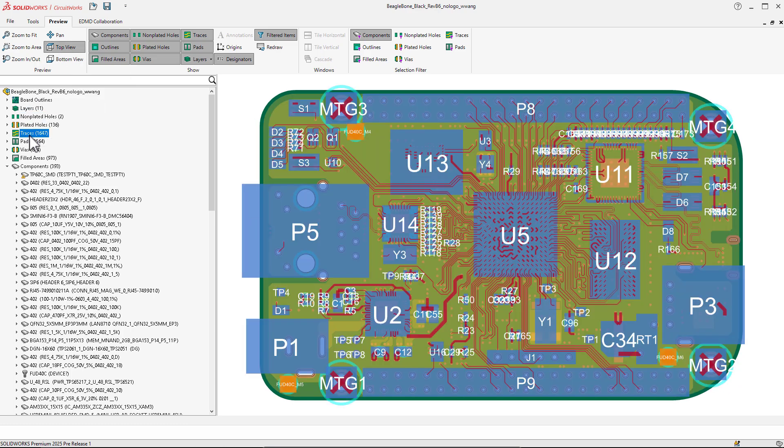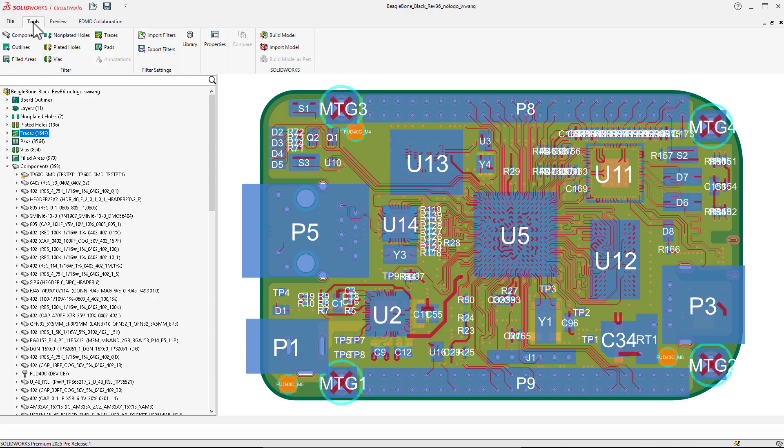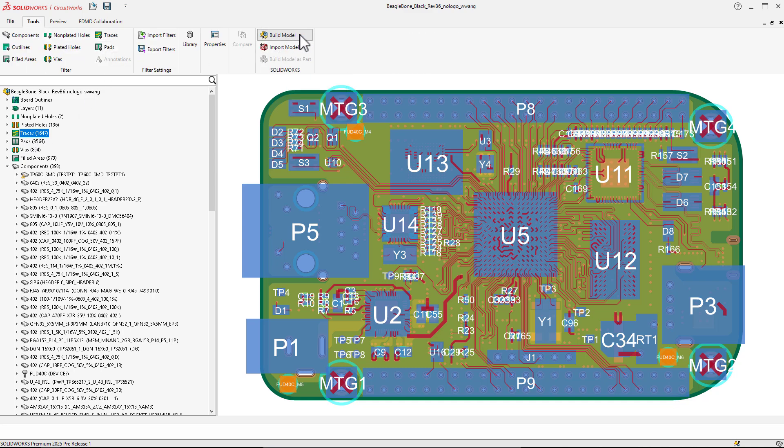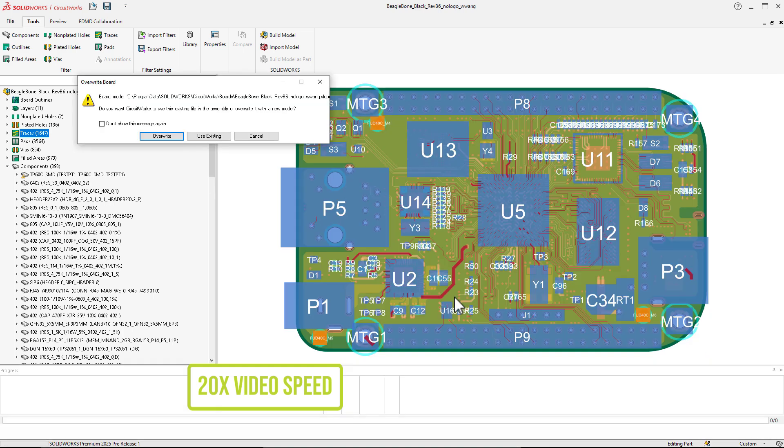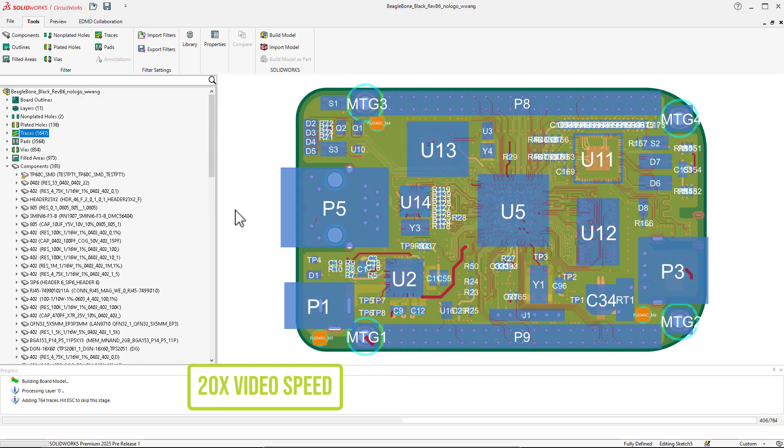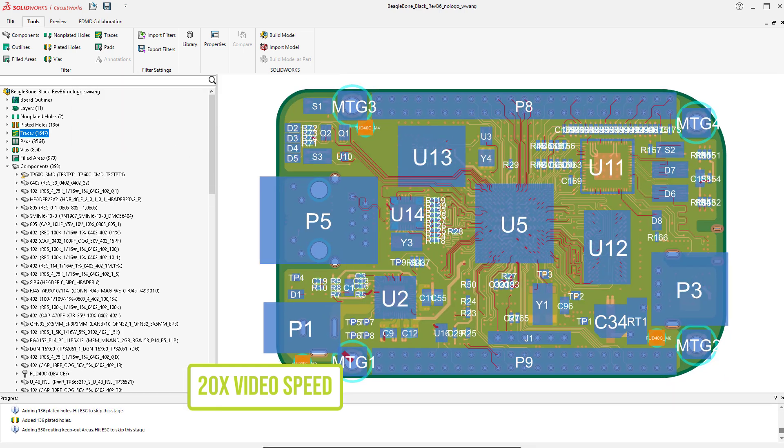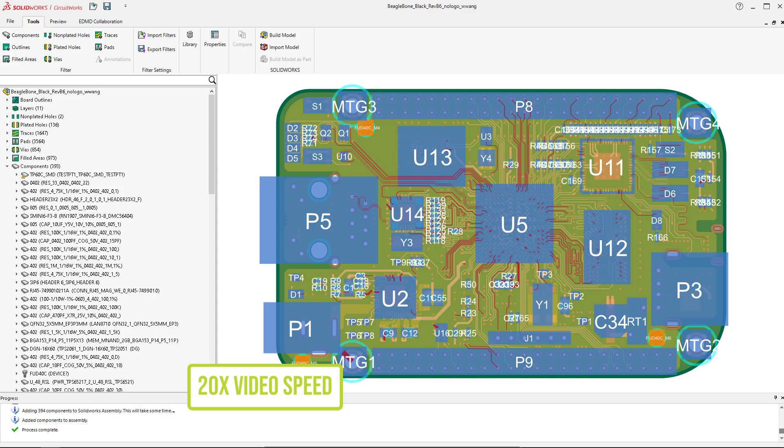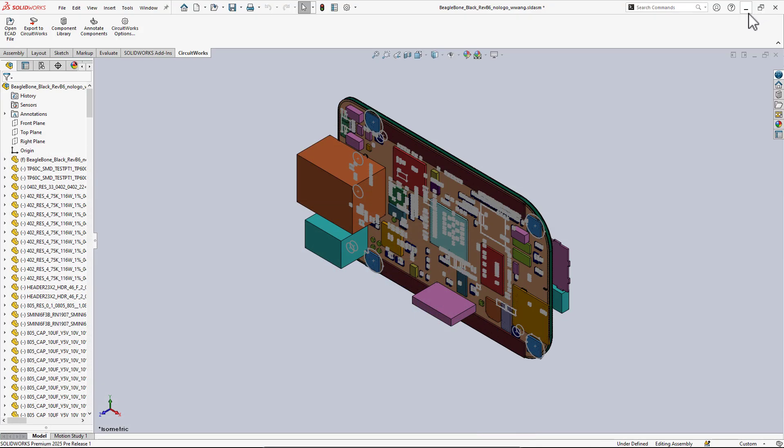You can see the CircuitWorks tree has all the items that can be imported. Let's build the 3D CAD model of this PCB. I'll speed up the build a little bit. Opening the board part file, we can see all of the copper traces.